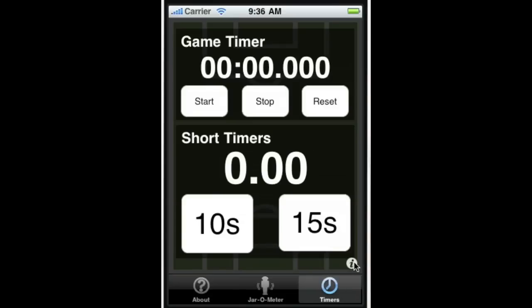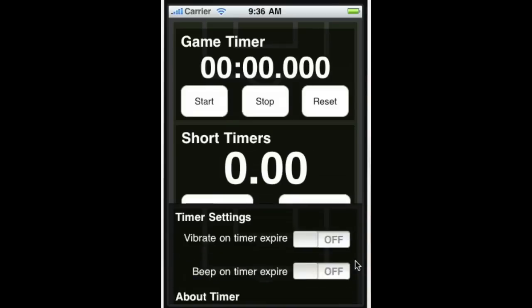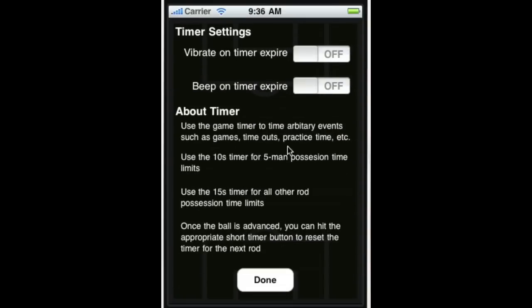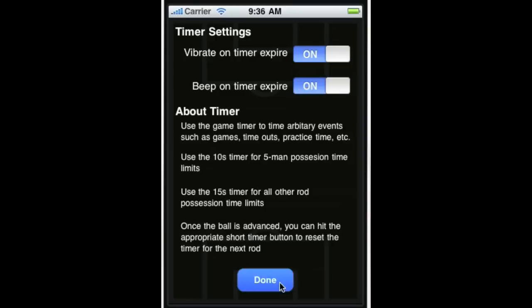We've got the timers. Again, we can set the settings here. We can tell it to vibrate on timer expire, tell it to make a noise, we'll do that.